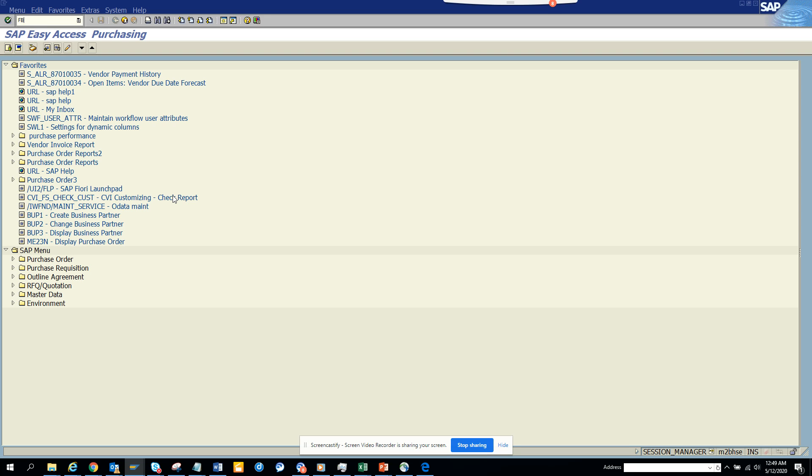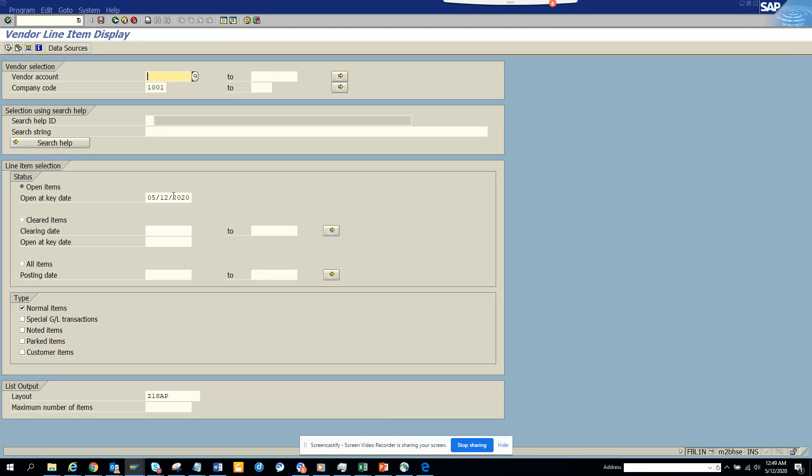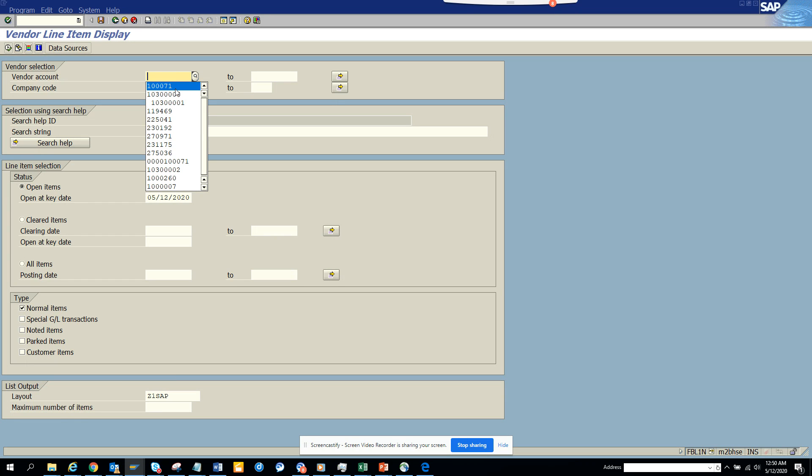Hi friends, today we are going to talk about how we can create dynamic variant. So we knew how to create variant. Now we are going to select dynamic variant.